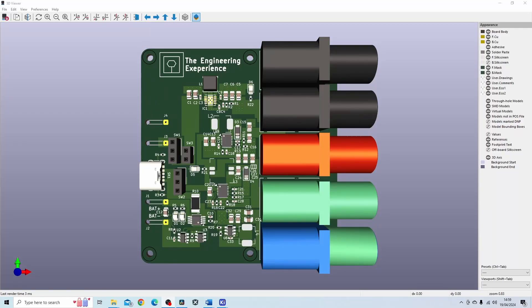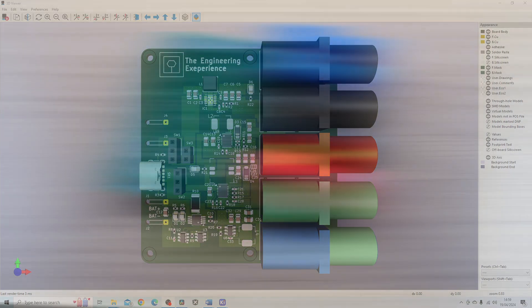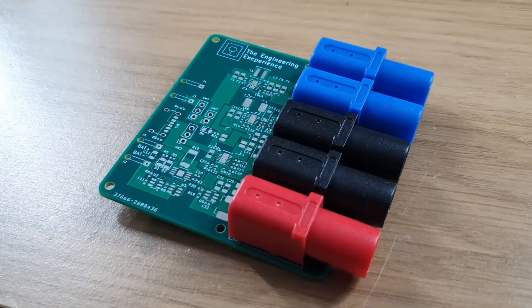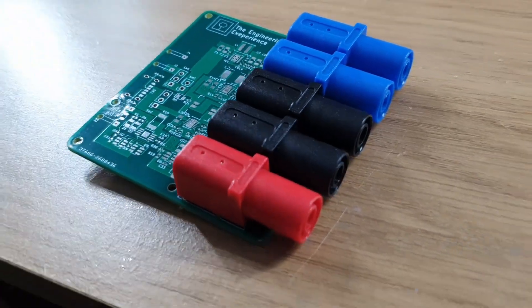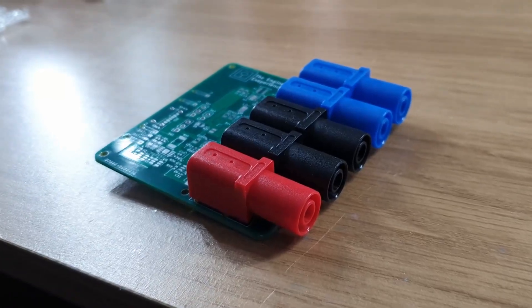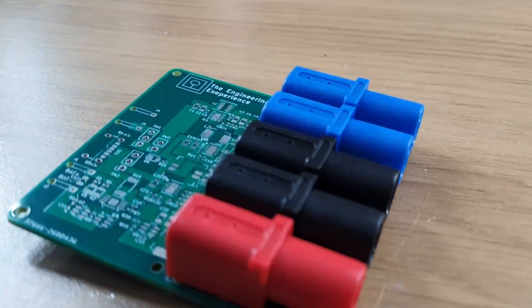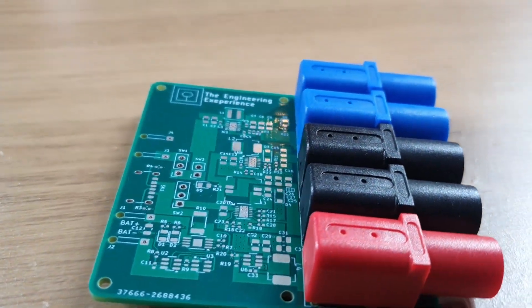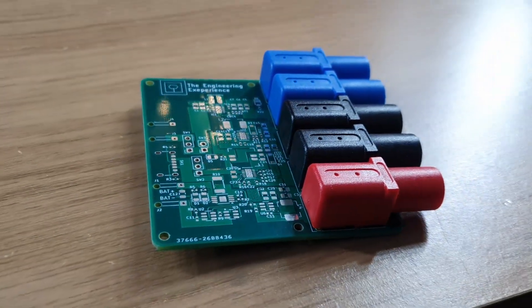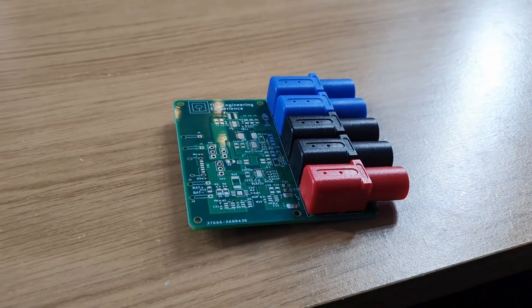So the PCB design is finally complete and I'm very excited to say that I'm going to order the PCBs now and I'll show you how to do that in this video. But firstly let's summarize what we have done.